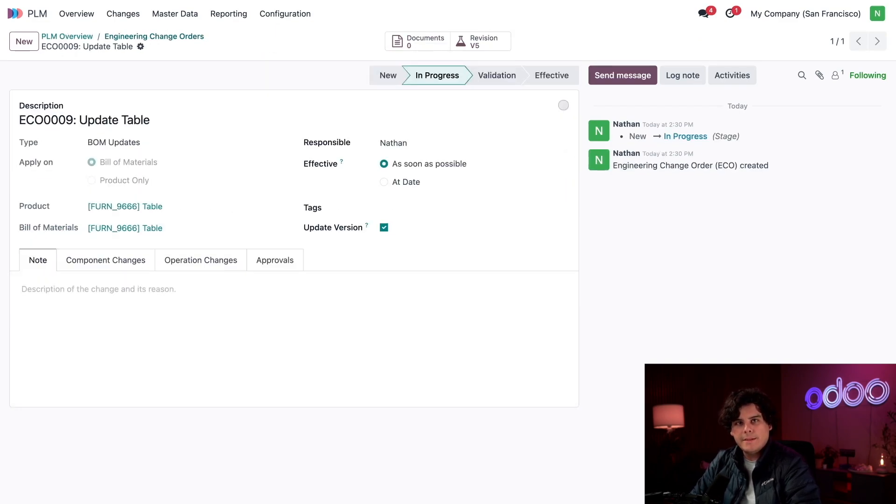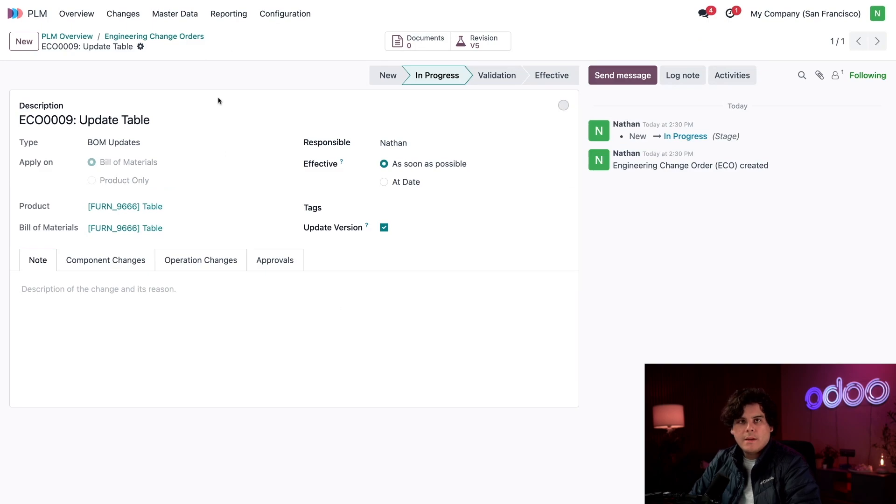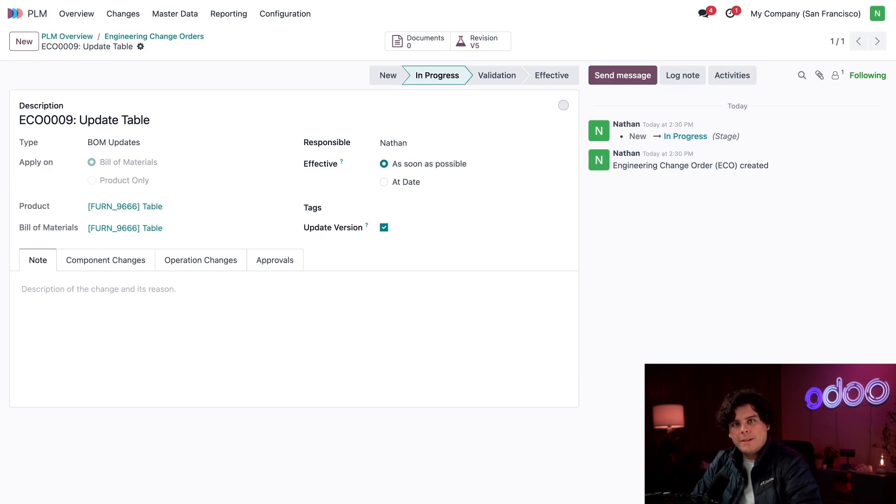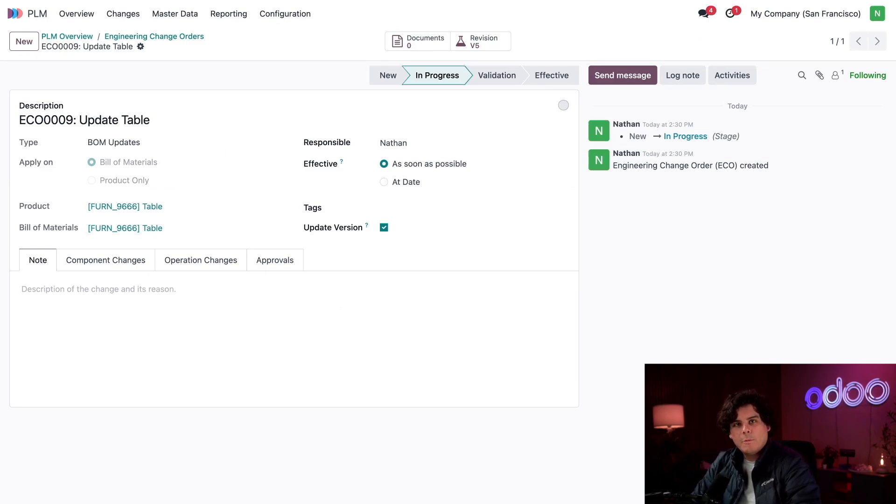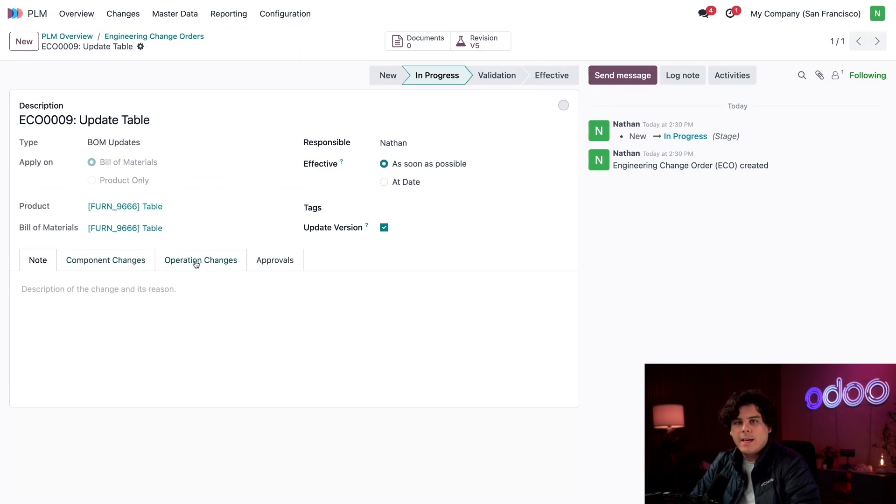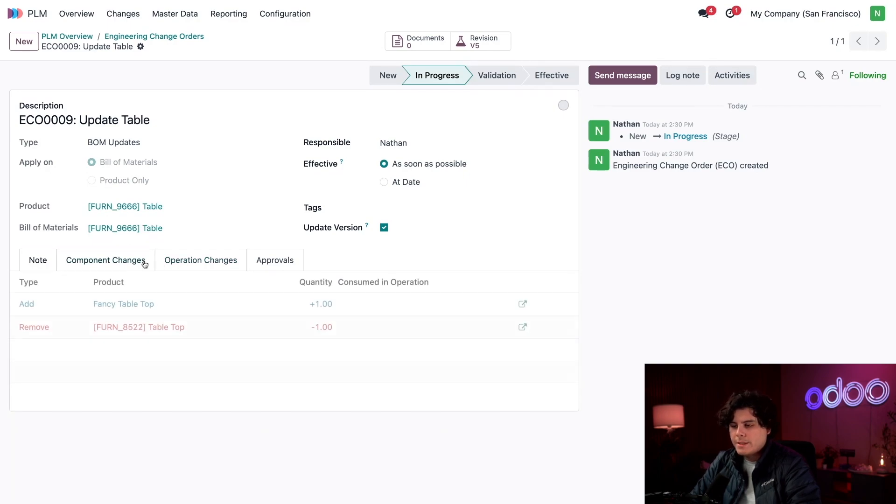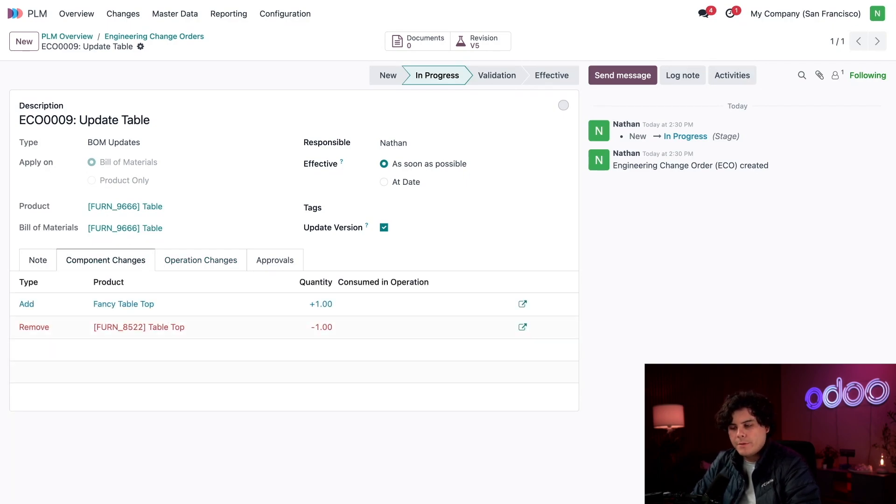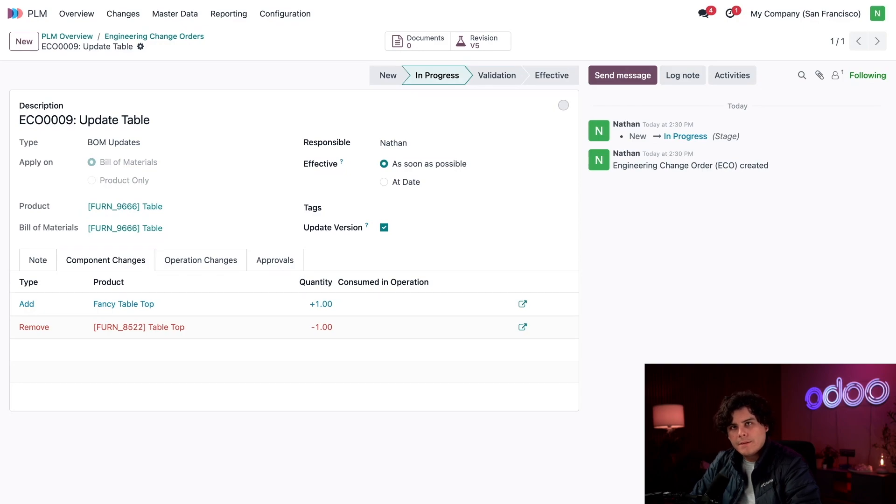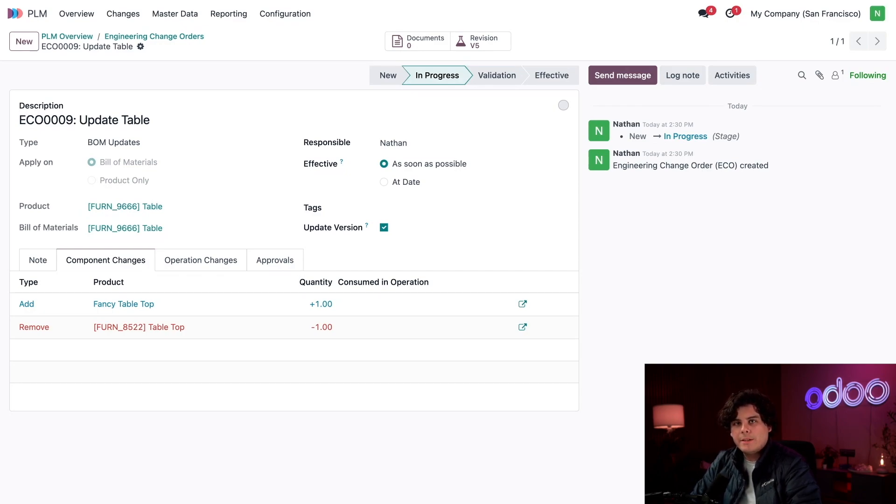Back on the ECO, we see that something has been updated. We have two new tabs: Component Changes and Operations Changes. This summarizes the differences between the BOM inside of our Revision smart button versus the BOM that we're using inside of our production. This is our little sandbox environment where we can test our changes on non-production BOMs.